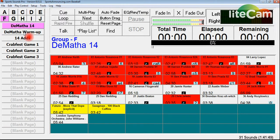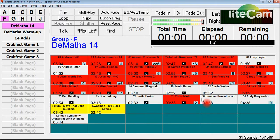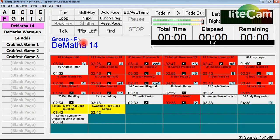For batter music, I go down to F and you see here I have DiMatha 14, DiMatha warm-up, DiMatha 14 — these were all the batter songs for the players, and some of them had more than one song. We'll talk about the hot keys used for this in the hot key tutorial.